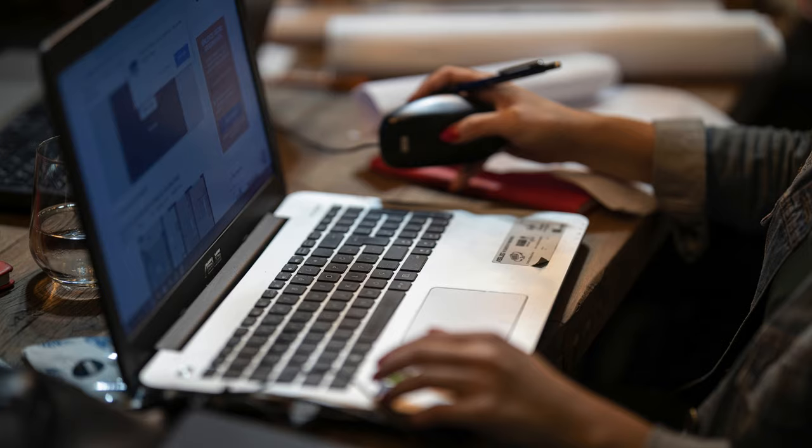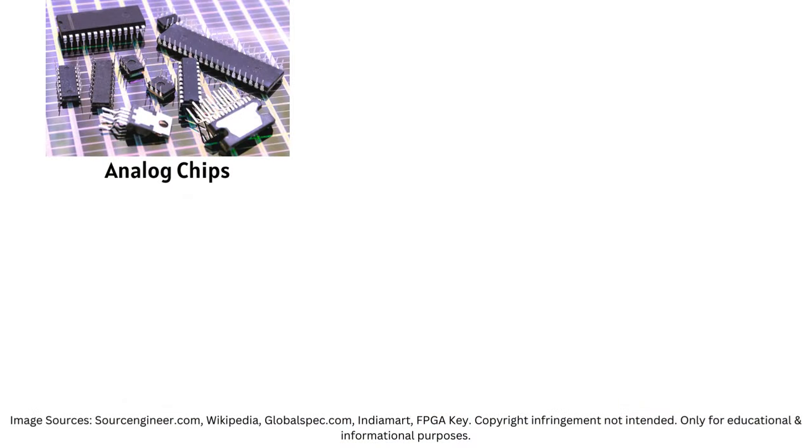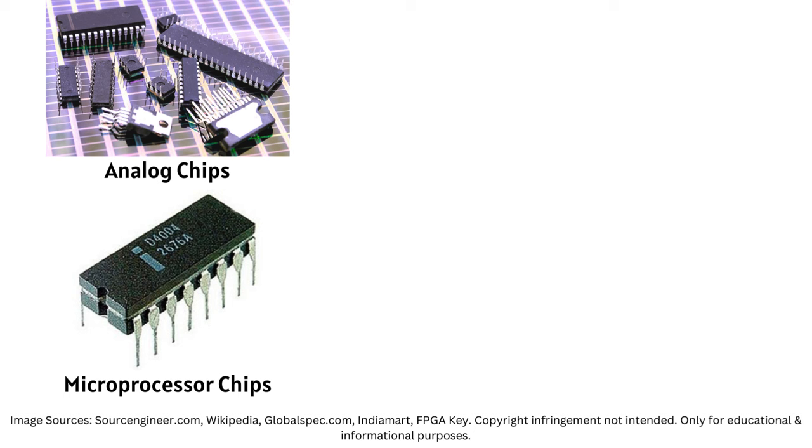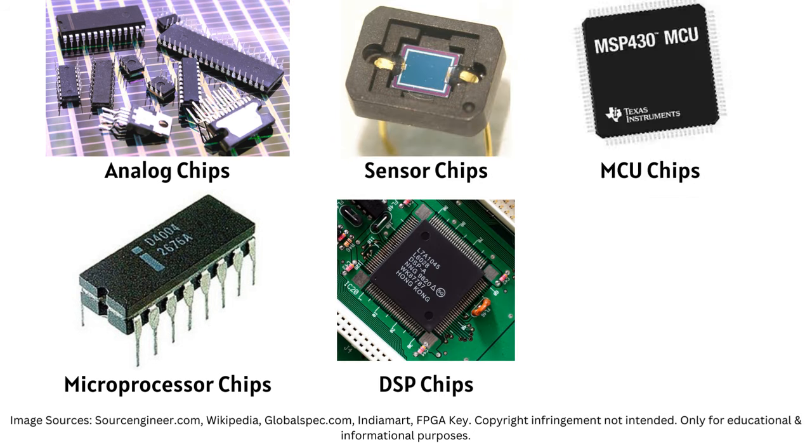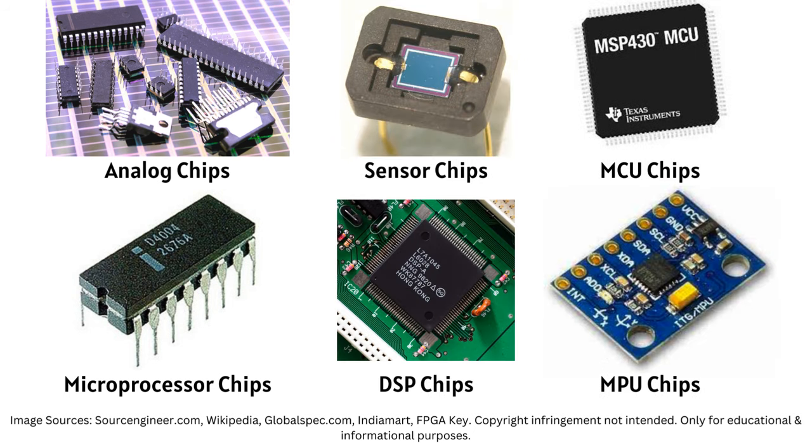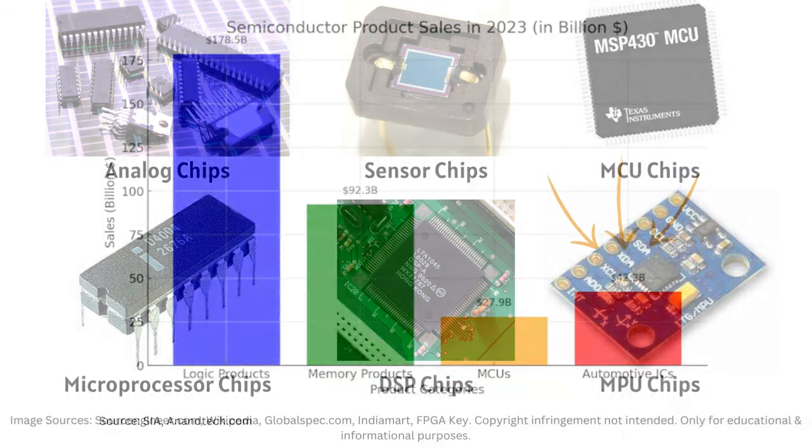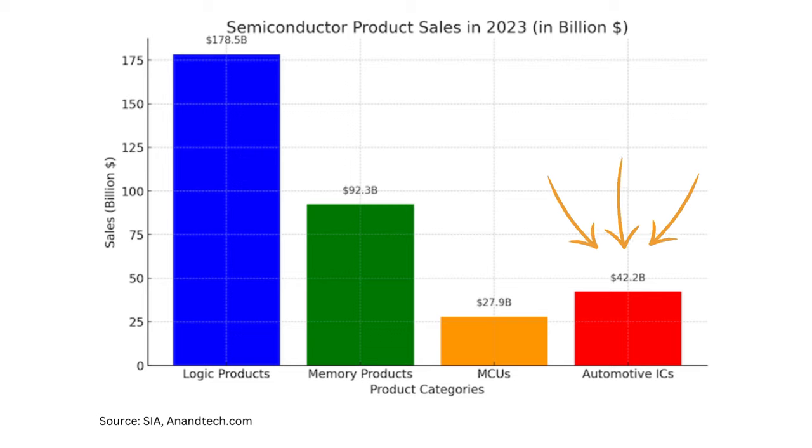There are many other types of chips like analog, microprocessors, sensors, DSP, MCU, MPU. I don't even know the meanings. We are not discussing them right now.